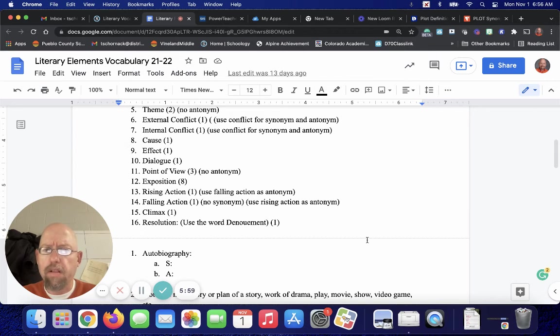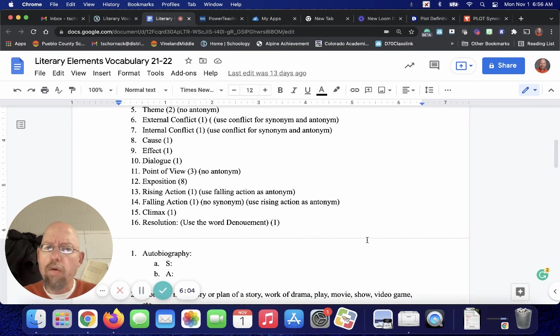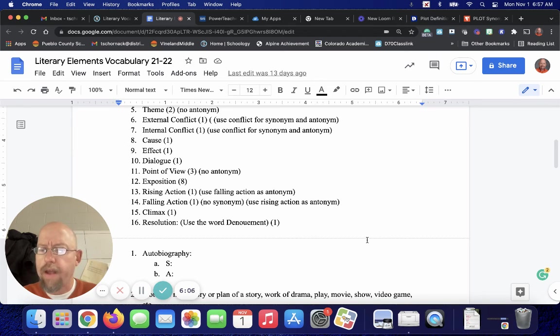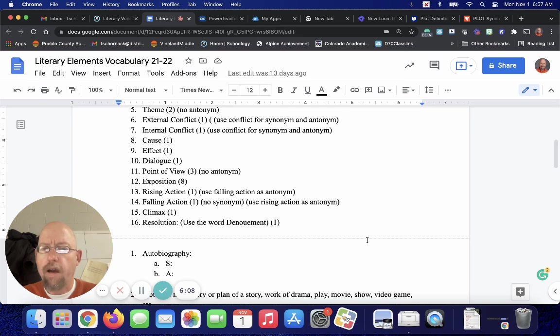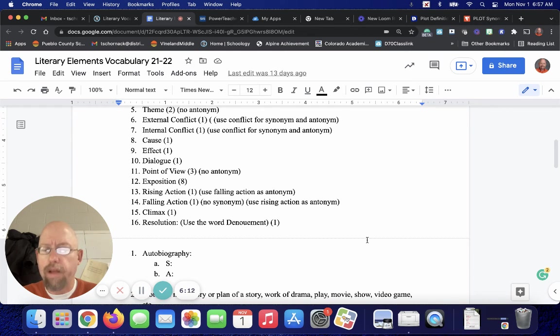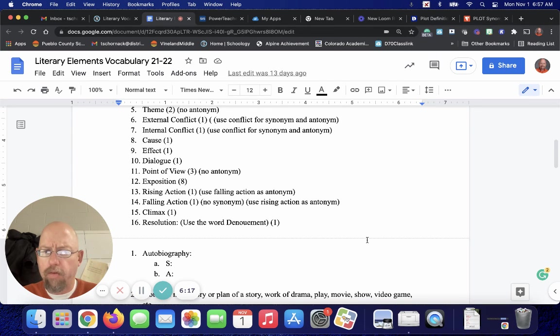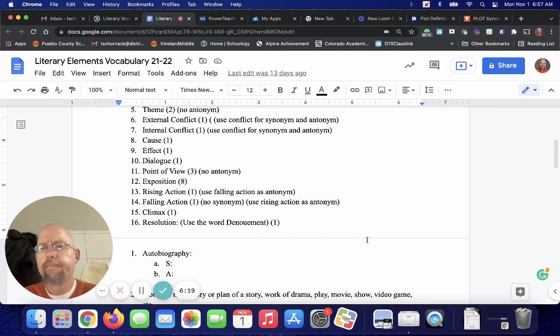And then climax will have a synonym and antonym. And resolution will have a synonym and antonym. But notice, instead of just the word resolution, use the definition, denouement, for the definition for resolution.